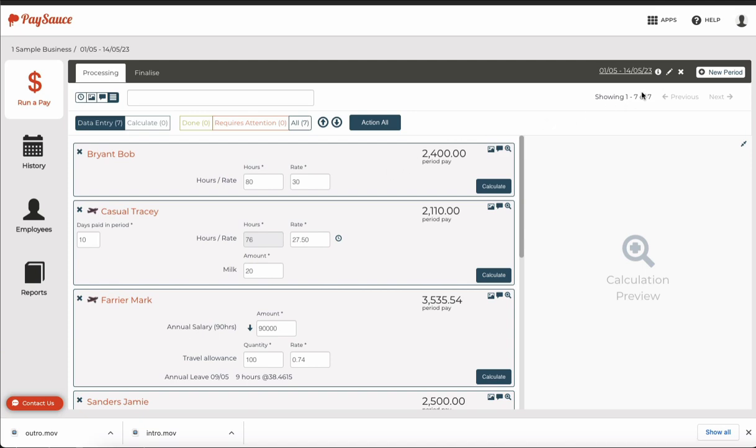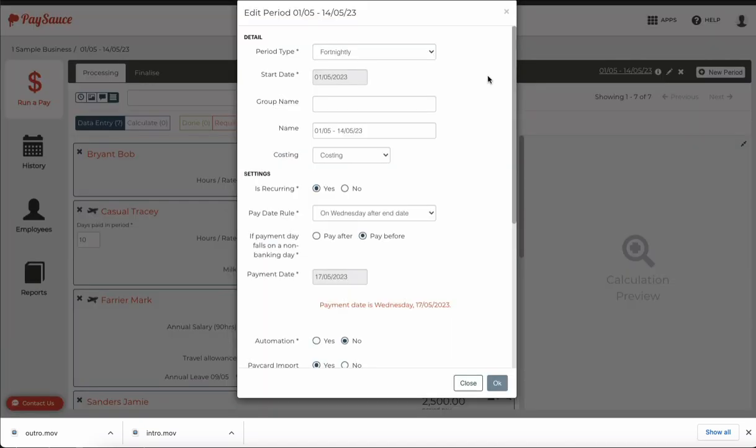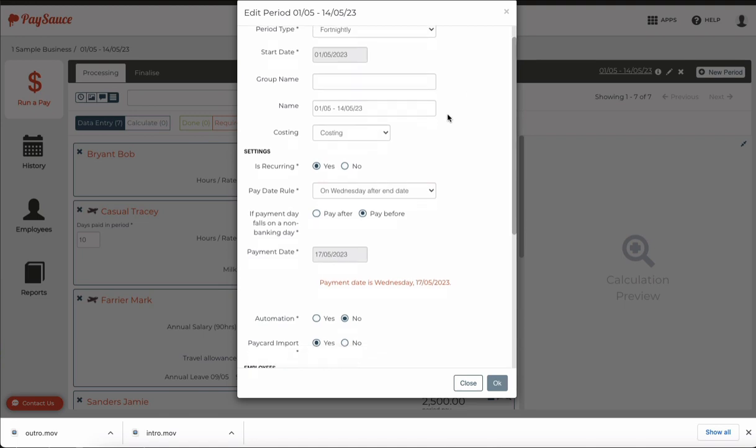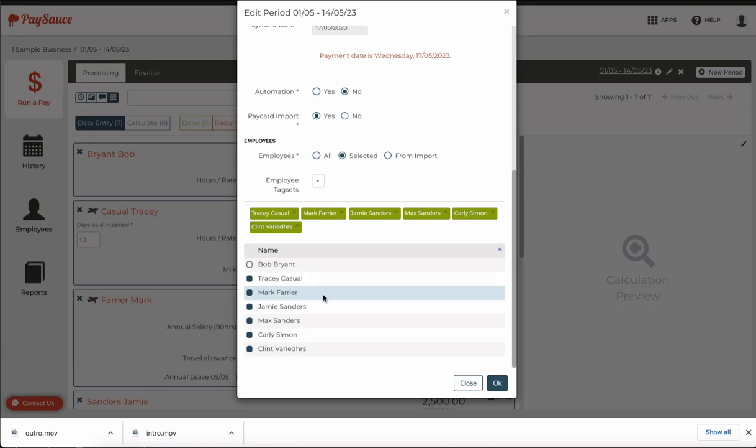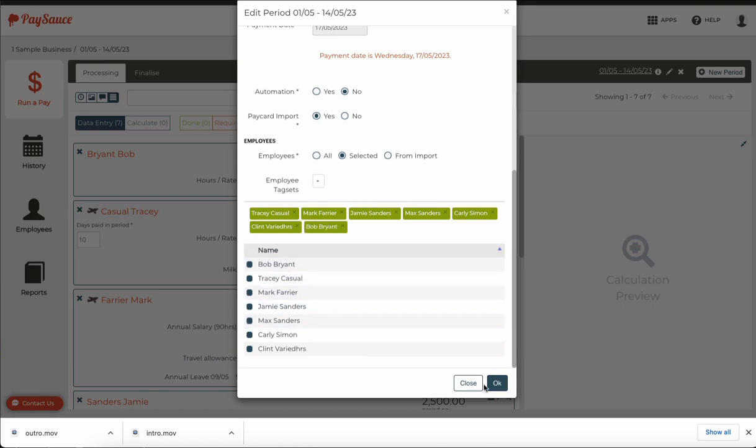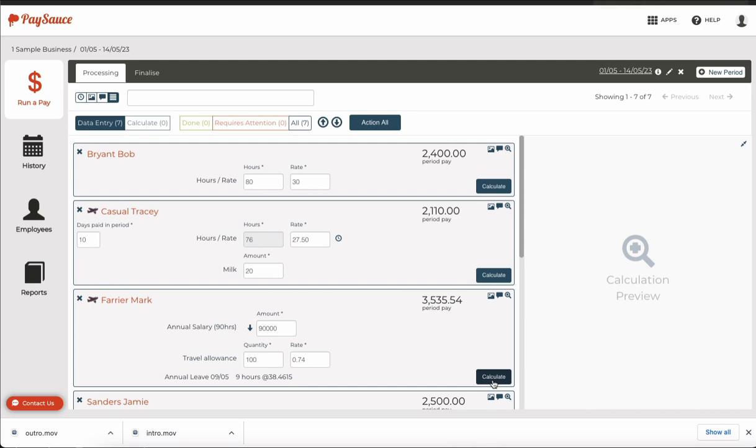If you ever find a new employee is not in the payroll automatically, go to the edit pencil at the top of the screen, which allows you to adjust the payroll settings. Scroll right down to the bottom and have a look. You'll see that the employee may be unticked like that. Just tick them on to be included in the payroll and click OK.